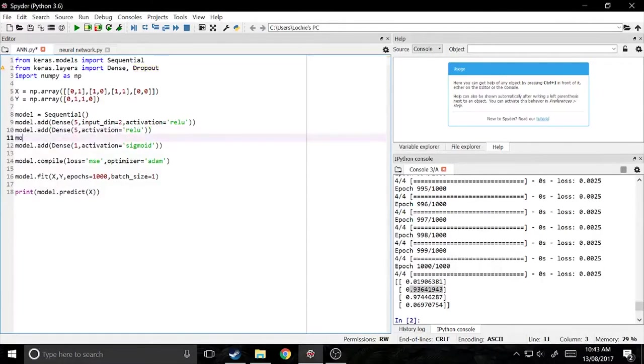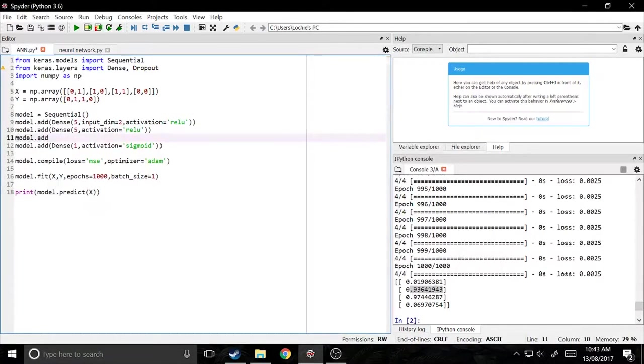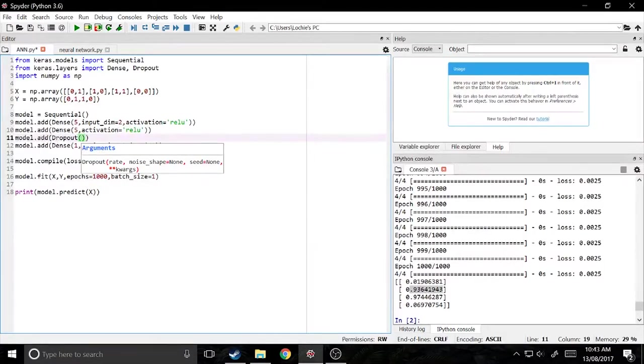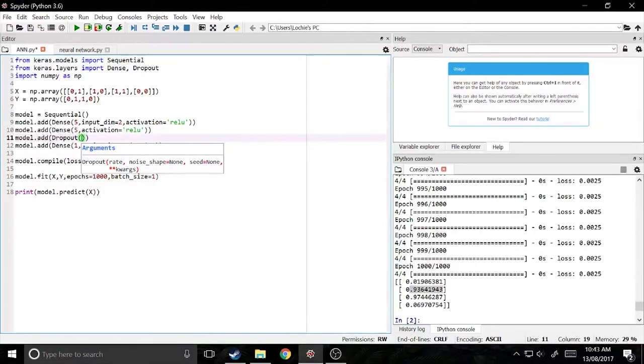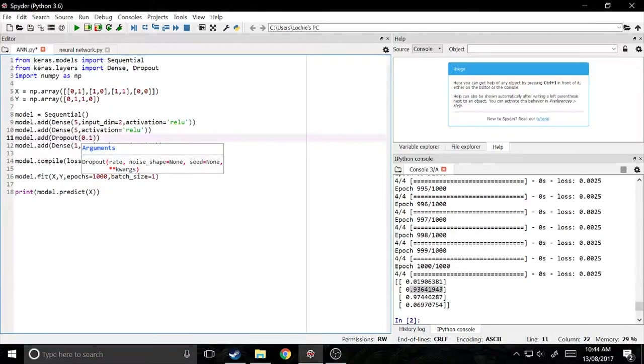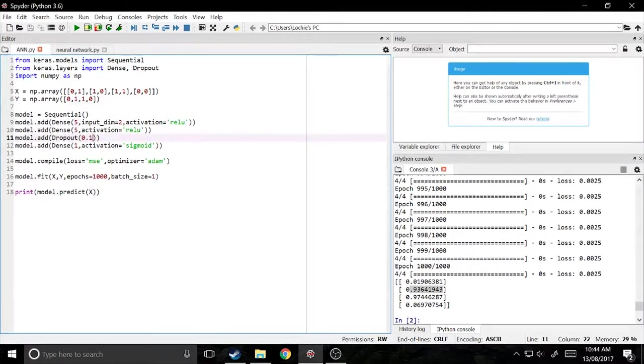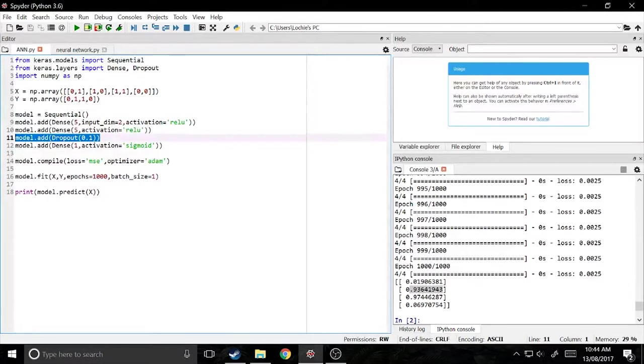So to add a dropout layer, all you do is model dot add dropout. And you can just give it a percentage or a chance or a rate as it calls it, that it will drop out a neuron. So this is for any one neuron, what's the chance that it's not going to be there in a training example. So I'll just do 0.1. You don't want to go too high, but you don't want to go too low as well. You can train a neural net without it, but it does make it train a bit better and more efficiently.